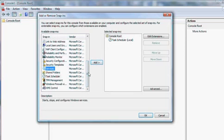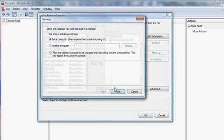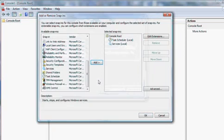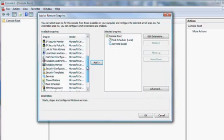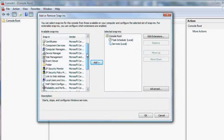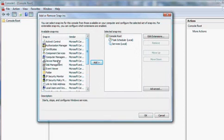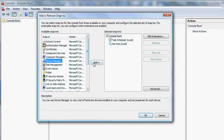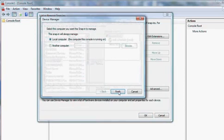Let's say we like the Services Console. We can add that one. And let's put the Device Manager in there. It's always good to have.